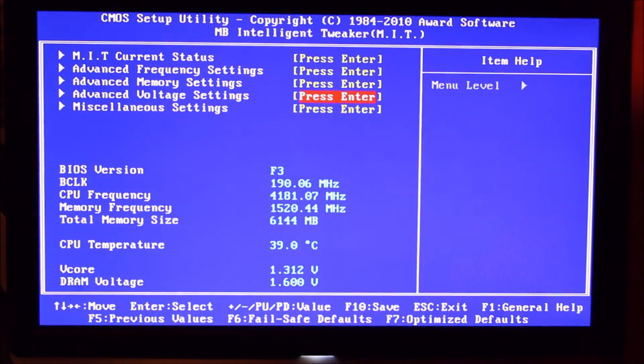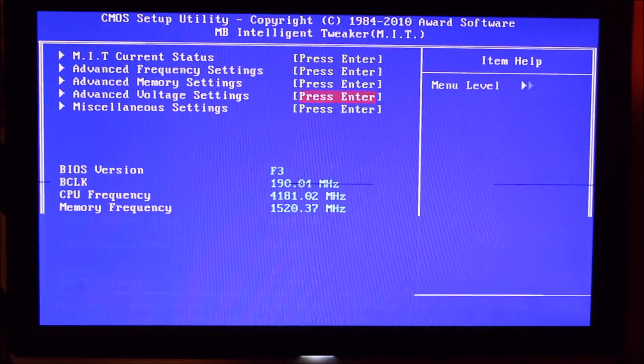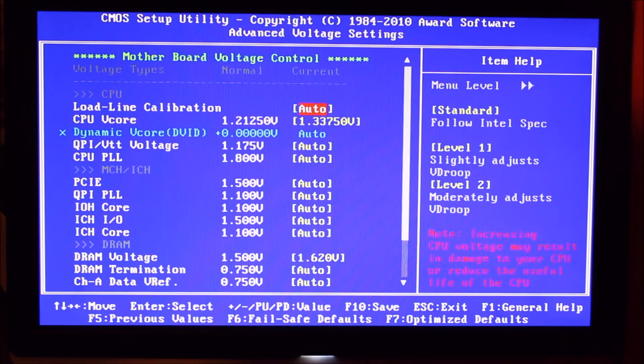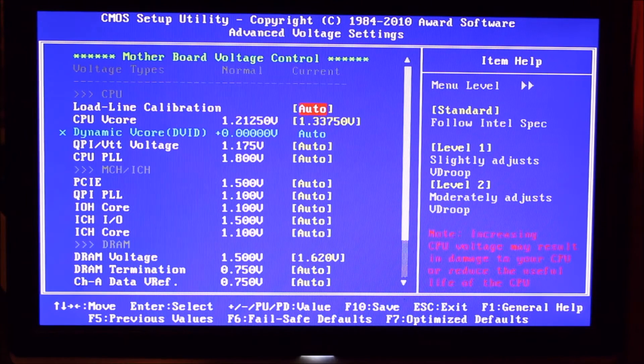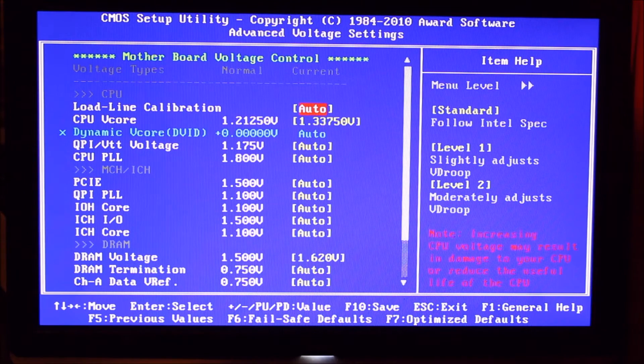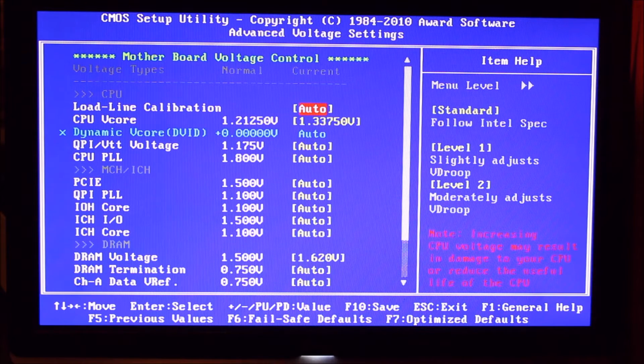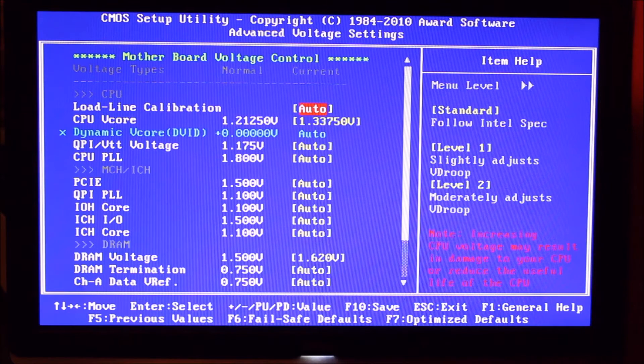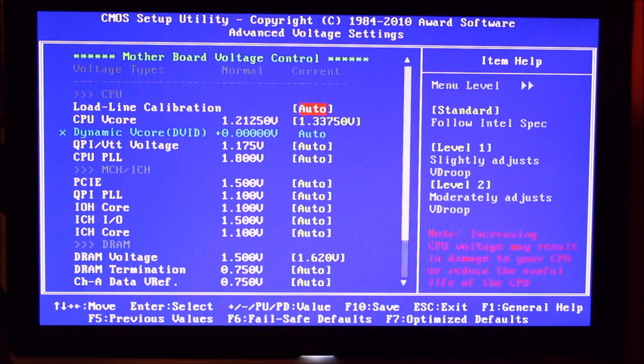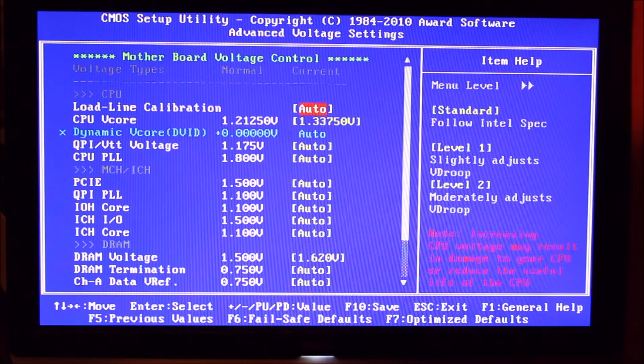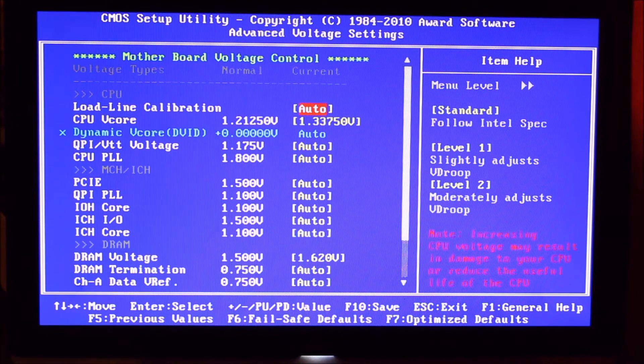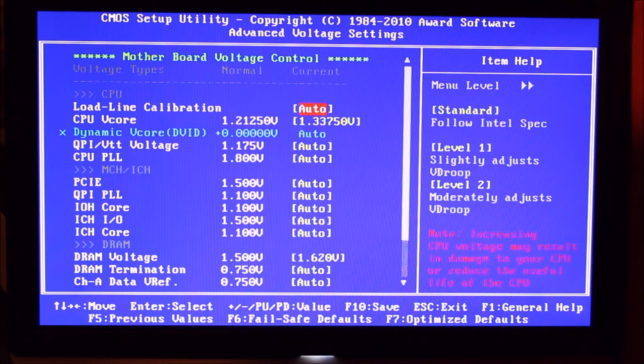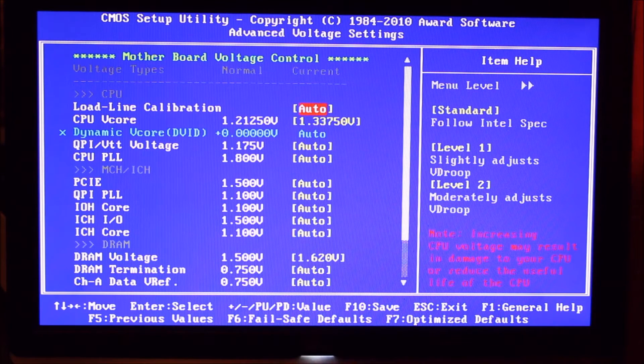Now let's go into our advanced voltage settings. And as you can see, we've upped our CPU v-core to 1.3375 volts, which is perfectly safe. I don't like taking it over 1.35 on these. I think Intel say no more than 1.4, but I don't like going over 1.35, so 1.3375 is a nice comfy place for me. It doesn't get too hot.